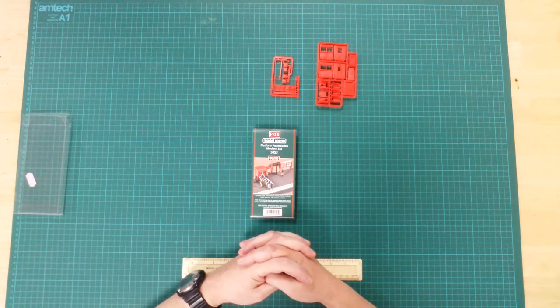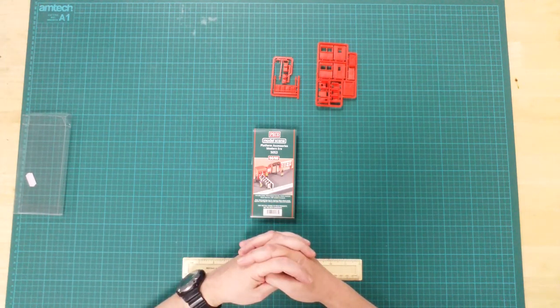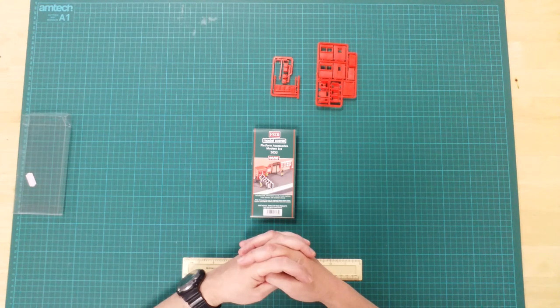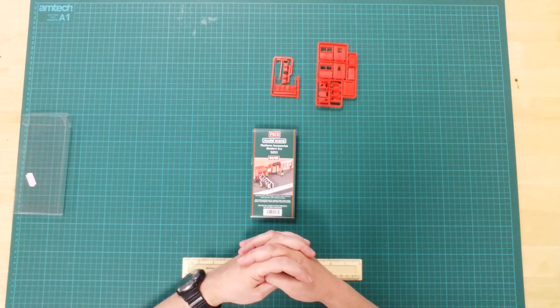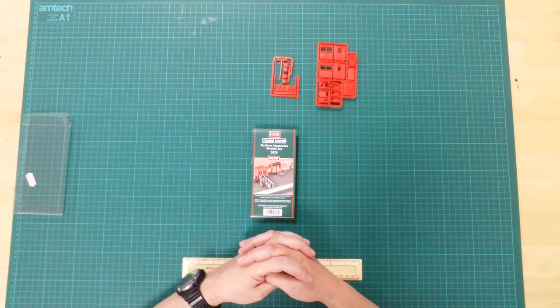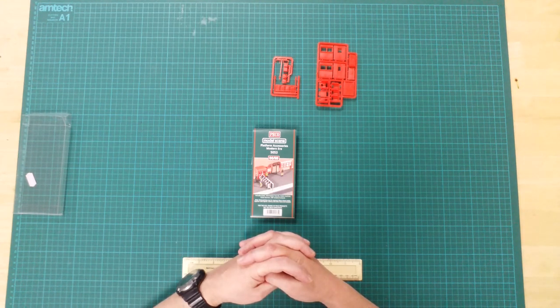This is the 5053 Platform Accessories Modern Era by Pico in HO Gauge.